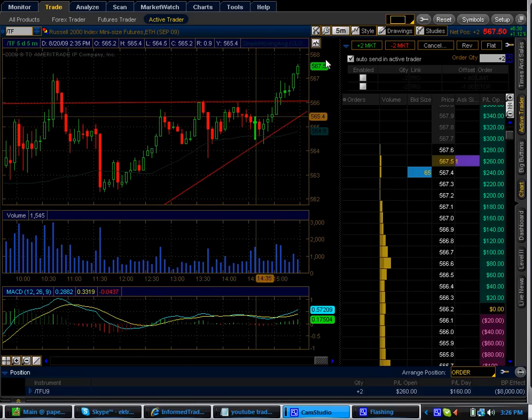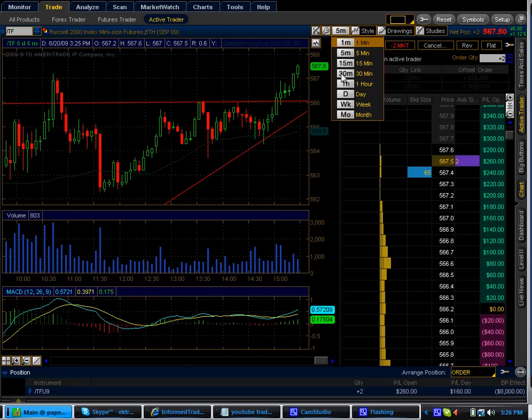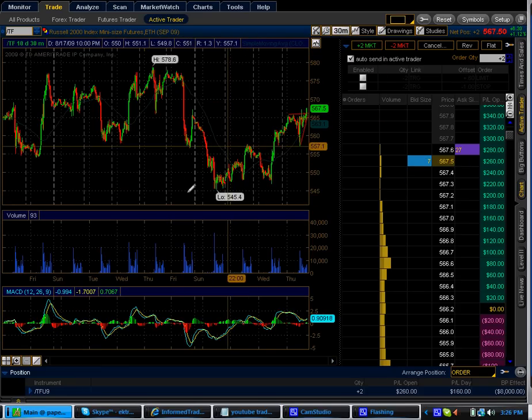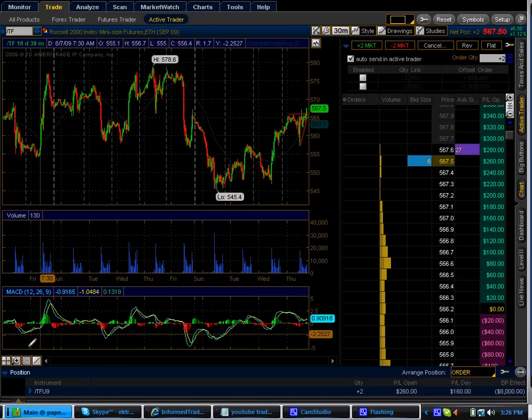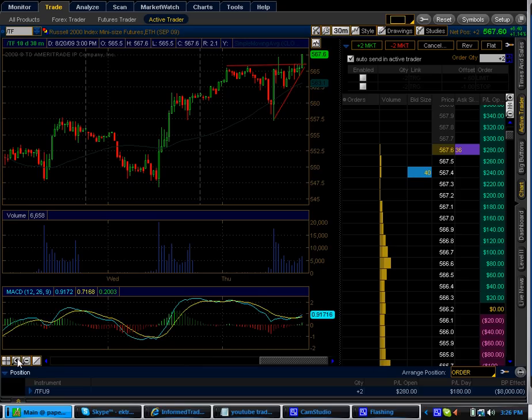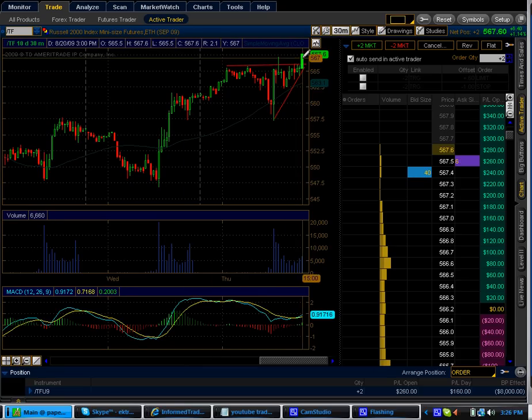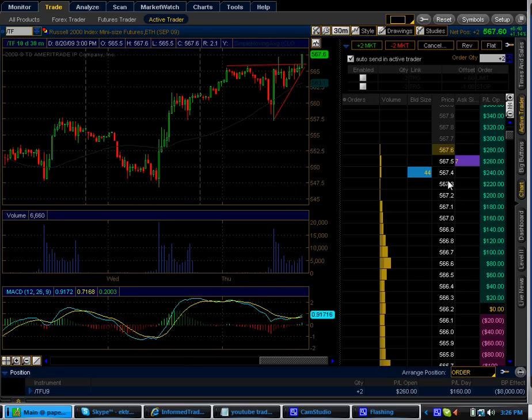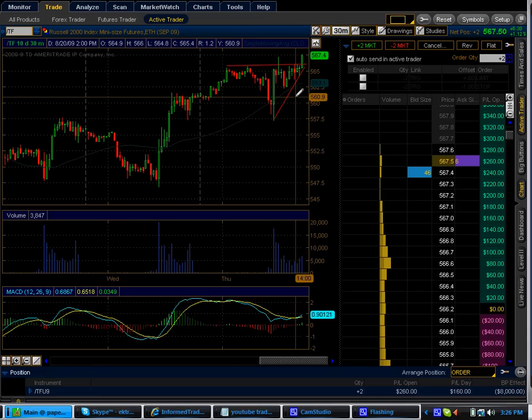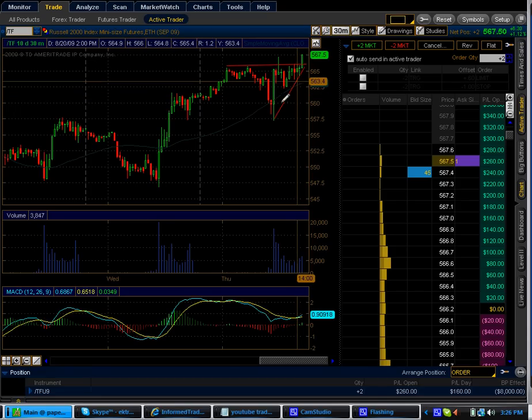As you can see here on the five minute chart and here on the thirty minute chart, I'm well into profitability and now I'm going to most likely soon close this out and take my profits.